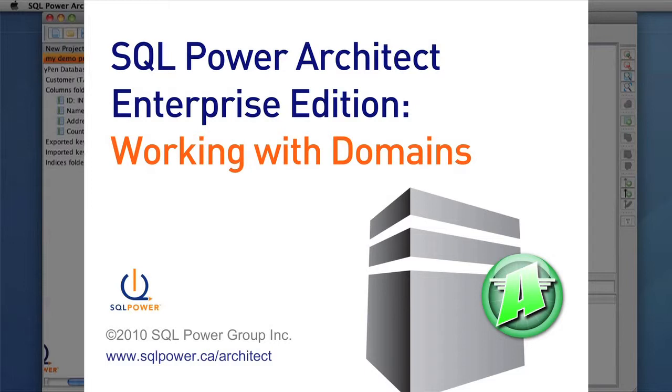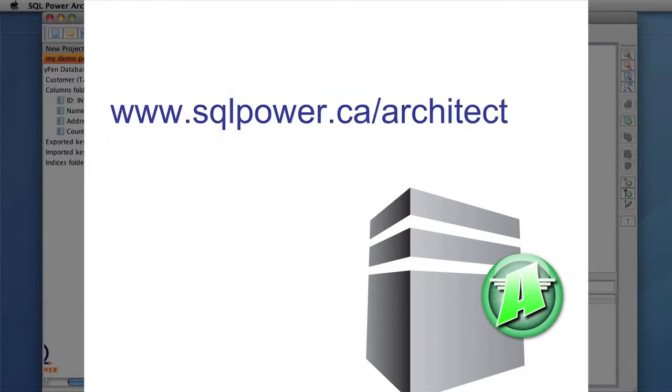Hello and welcome to the domain video for SQL Power Architect Enterprise Edition. To follow along with this video, you can download the Enterprise Edition yourself from www.sqlpower.ca.